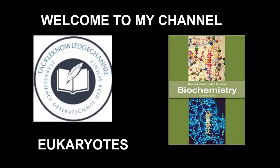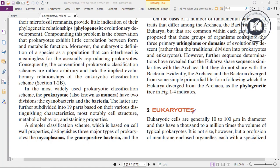Hi friends, welcome back to my channel. So today let's start about eukaryotes. Without any doubt, let's begin with the class.